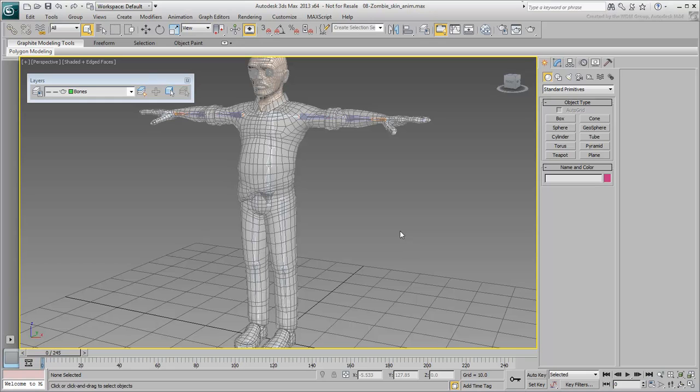You may be wondering if the skinning process ought to take place at this time, or only after the whole rigging process is completed. The answer to that question varies between rigging artists.